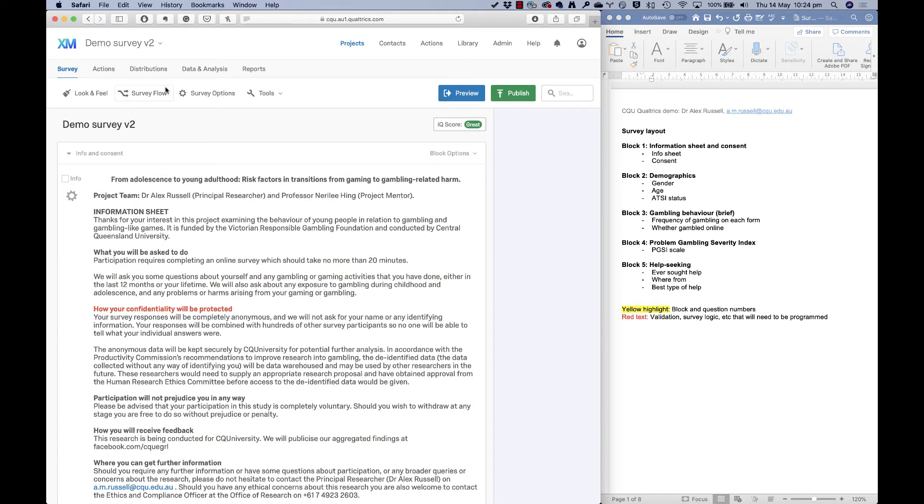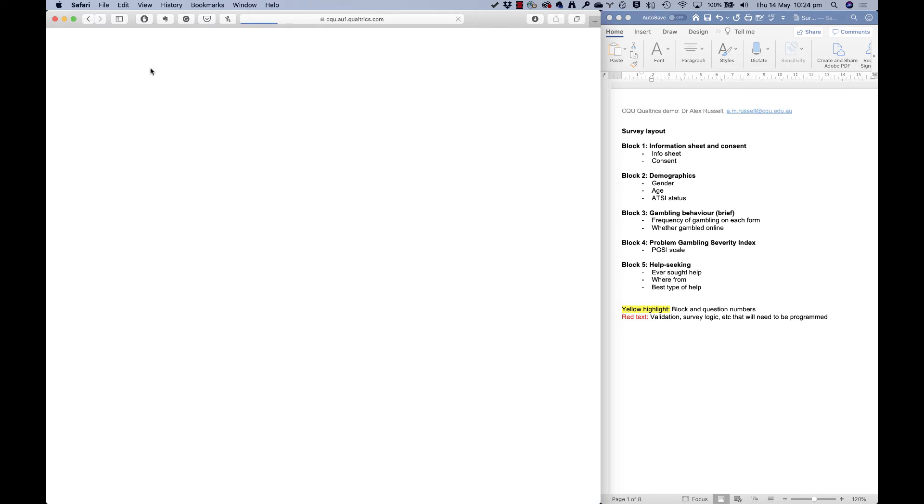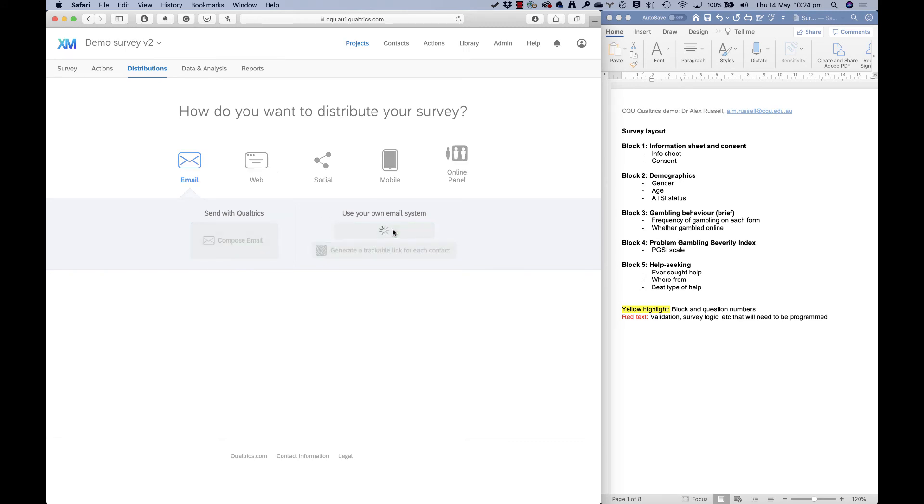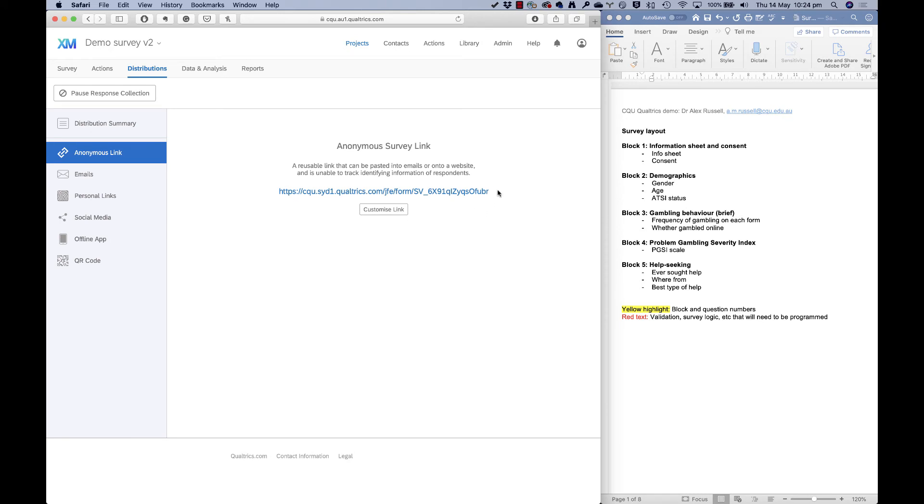And then the other thing I want to look at is distributions here. Now this is where I find my survey link. So here I can get a single reusable link. And this is what a Qualtrics survey link looks like. I can do some things with that survey link, and I'm going to show you that in a future video.